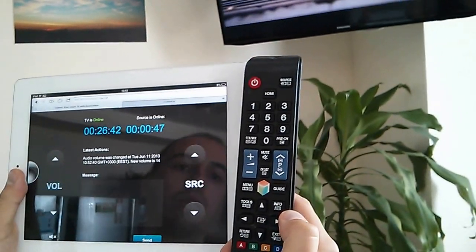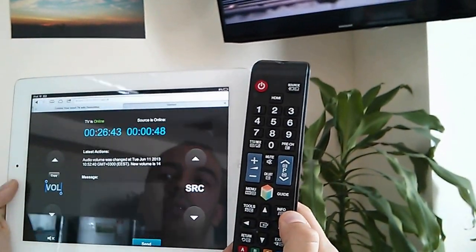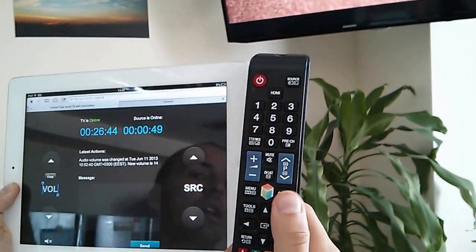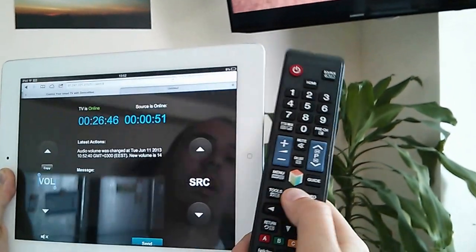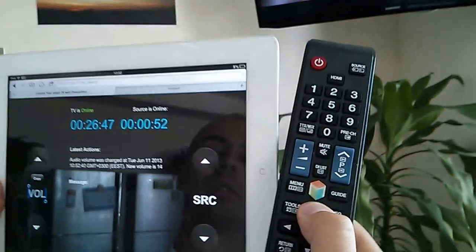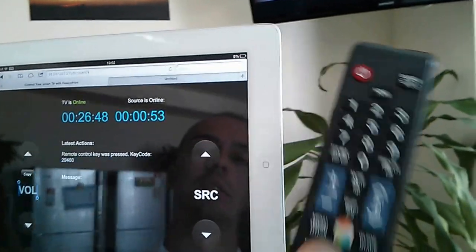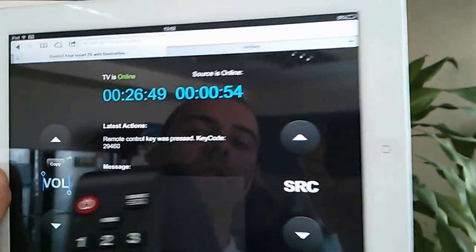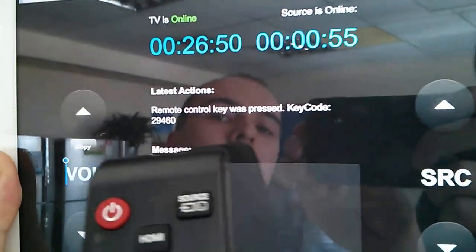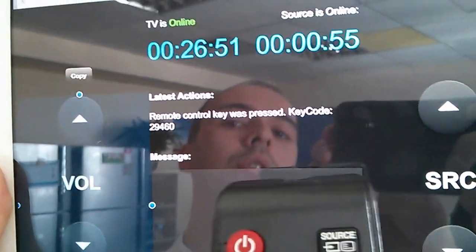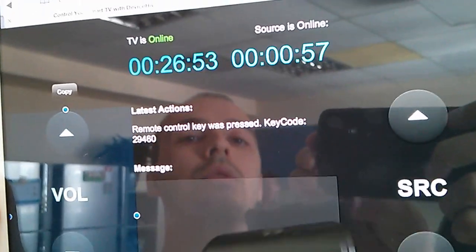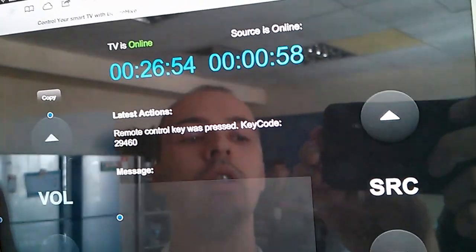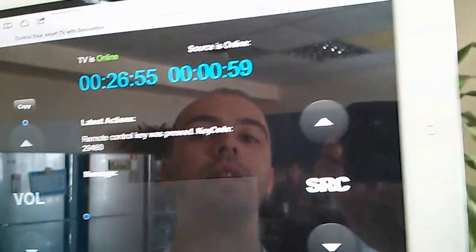Let's push up or down buttons and you can see here that the remote control key code is received through DeviceHive.